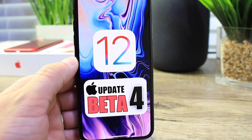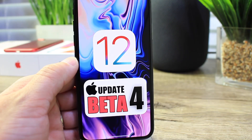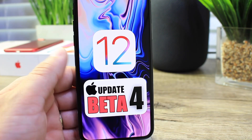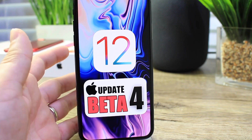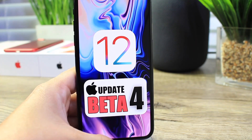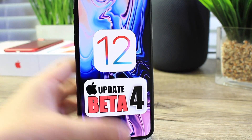So there you guys have it — some of the minor changes and new features within iOS 12 beta 4. I hope you guys enjoy the video and I'll see you on the next one. Peace!